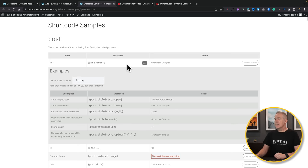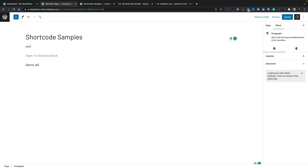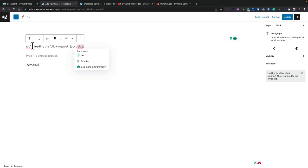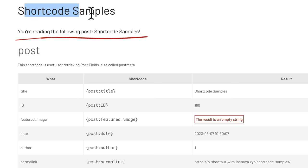Let's take a really simple example — the post title. Let's copy that shortcode and pop back into our page. We'll add a line like 'You're reading the following post:' and paste that shortcode in. So in this example, it's pulling the post data and specifically the title. Let's hit update and refresh our page. At the top, you can now see it says 'You're reading the following post: Shortcode Samples' — which as you can see by the title is exactly what it is.